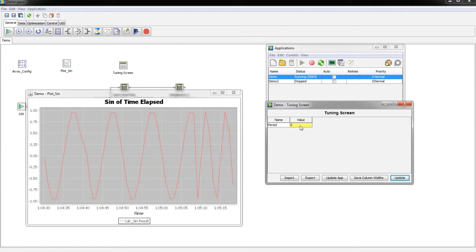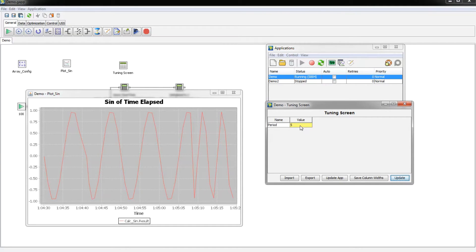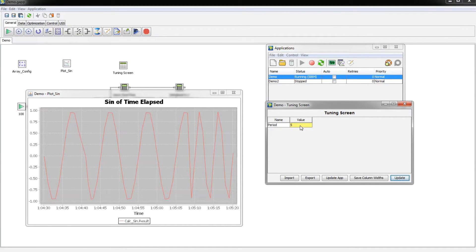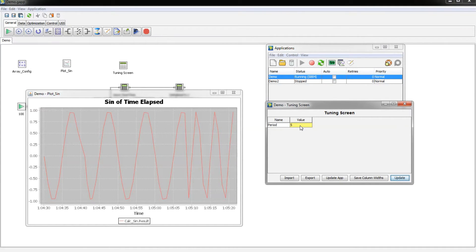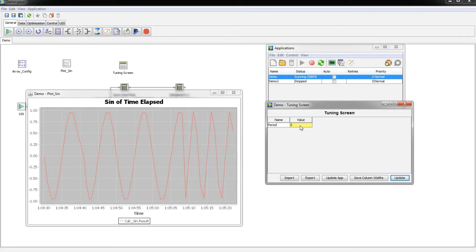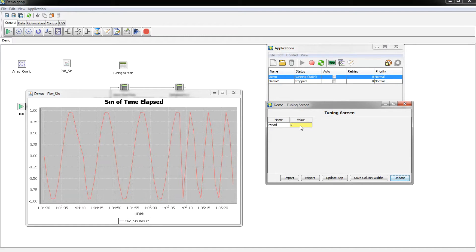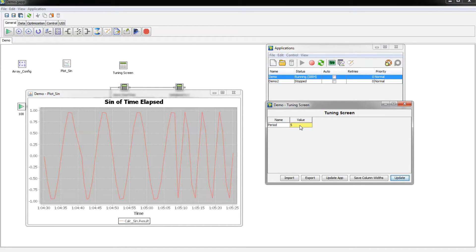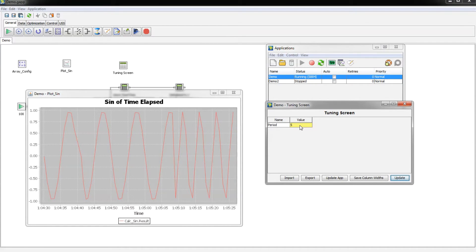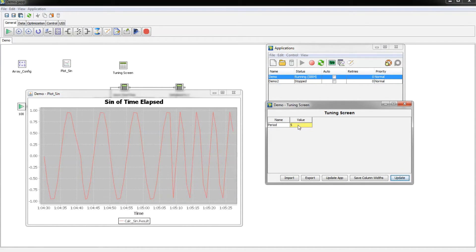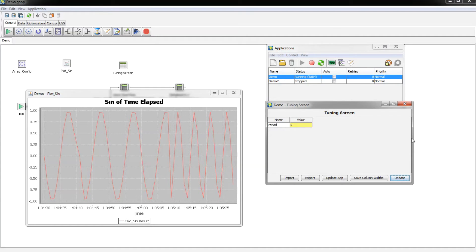As you can see this box turned from green to yellow. A yellow box means again that the user can update the value, but this current value is different than the value the application has saved.